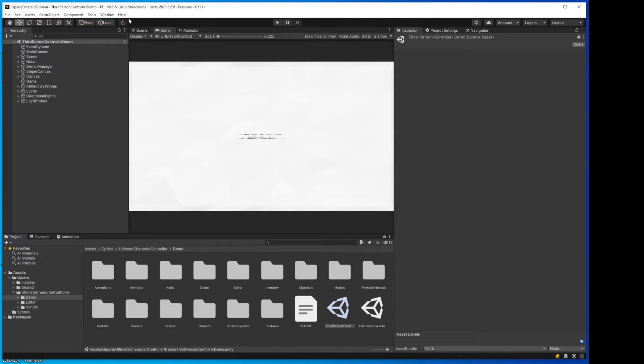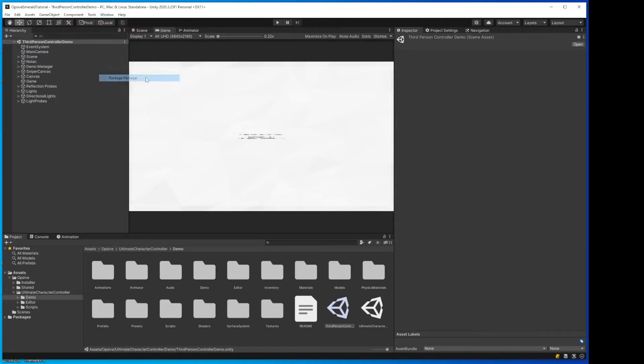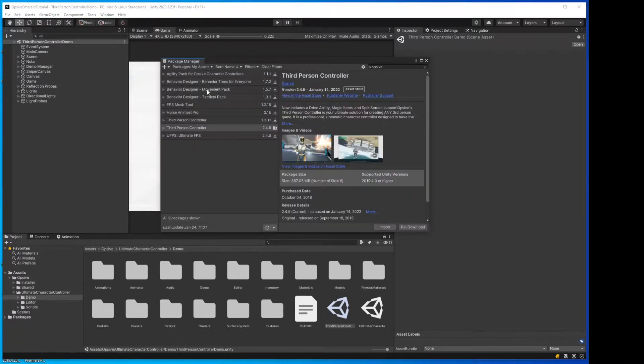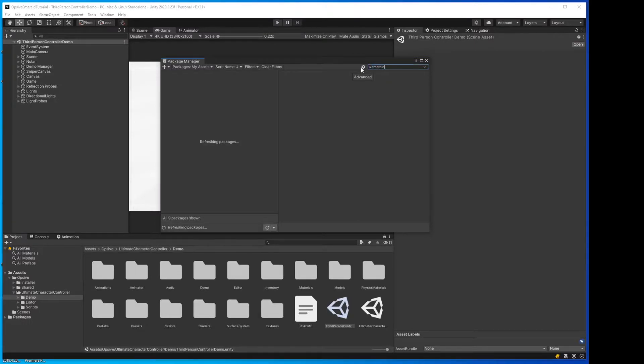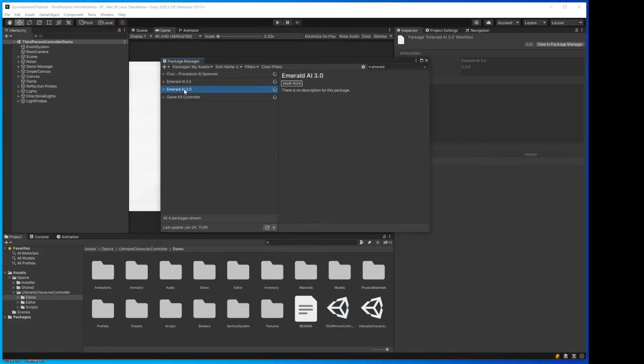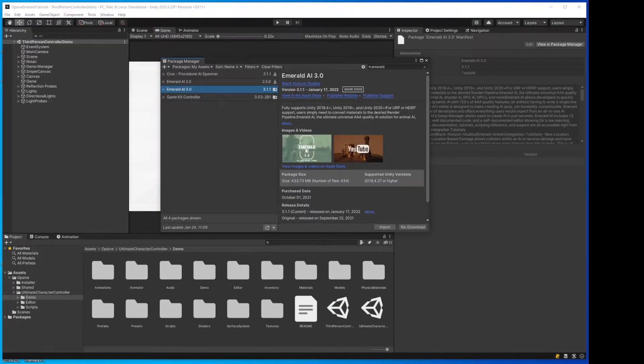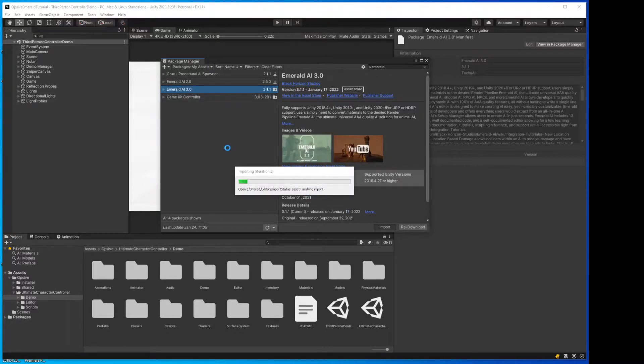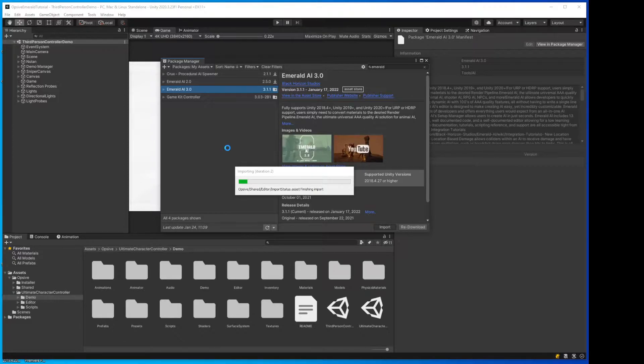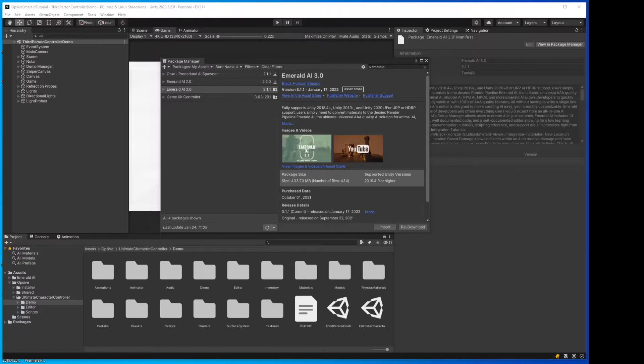All right, so next step will be go back to the Package Manager, and now we're going to install Emerald AI latest version 3.0, which is 3.1.1. Import that. All right, that's complete. Close that.